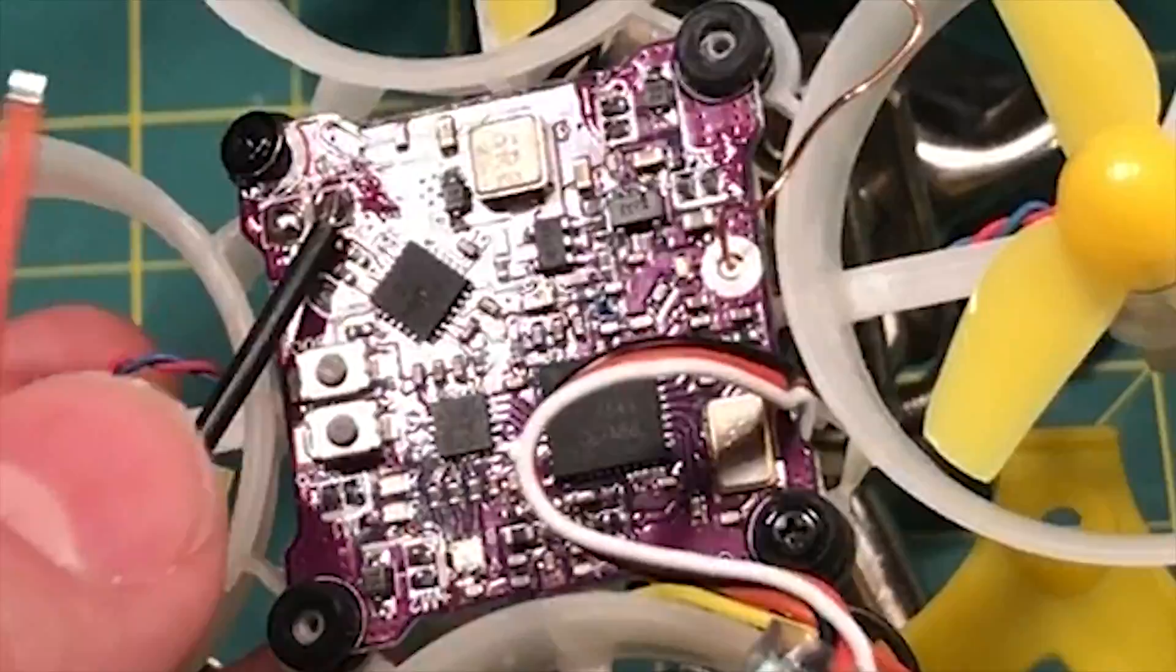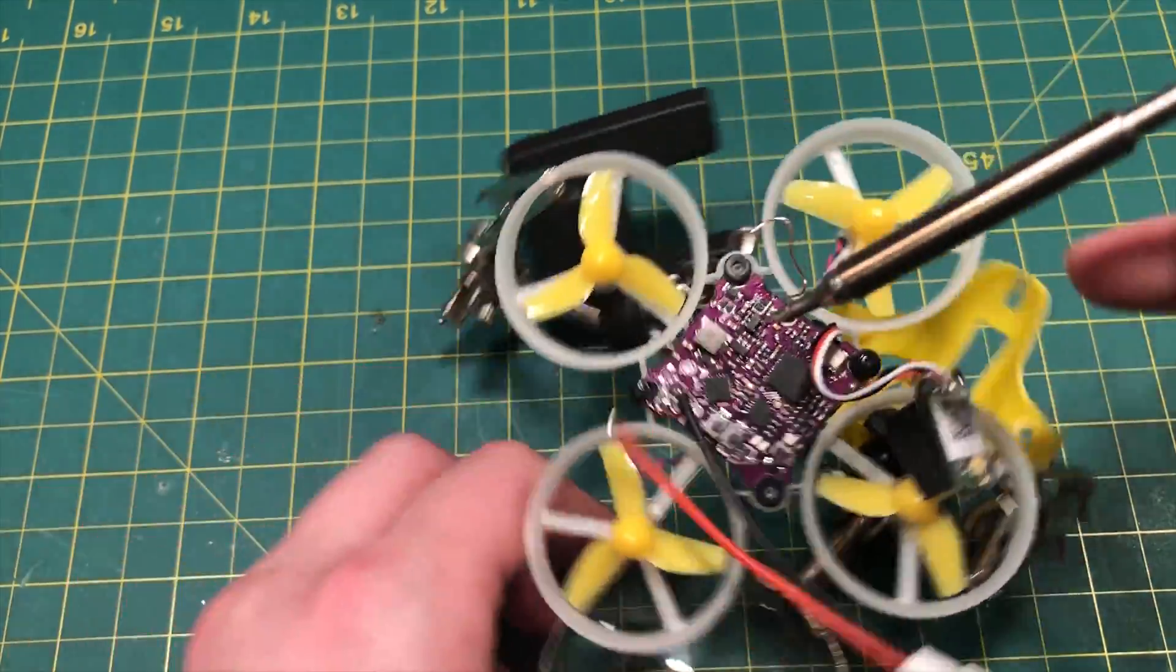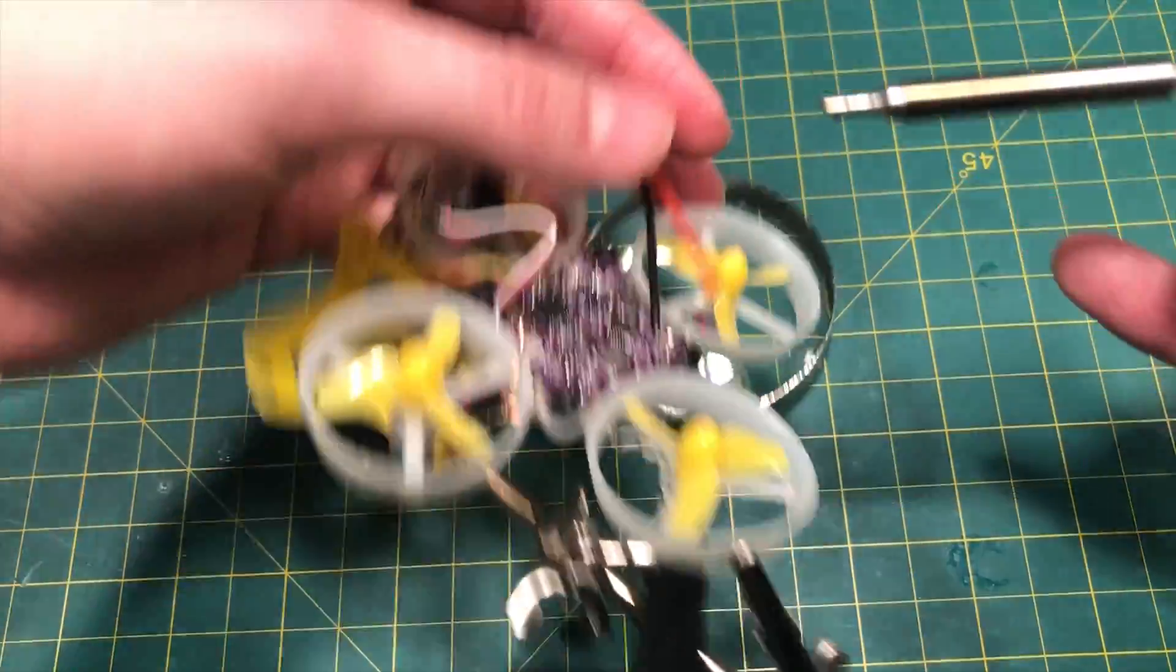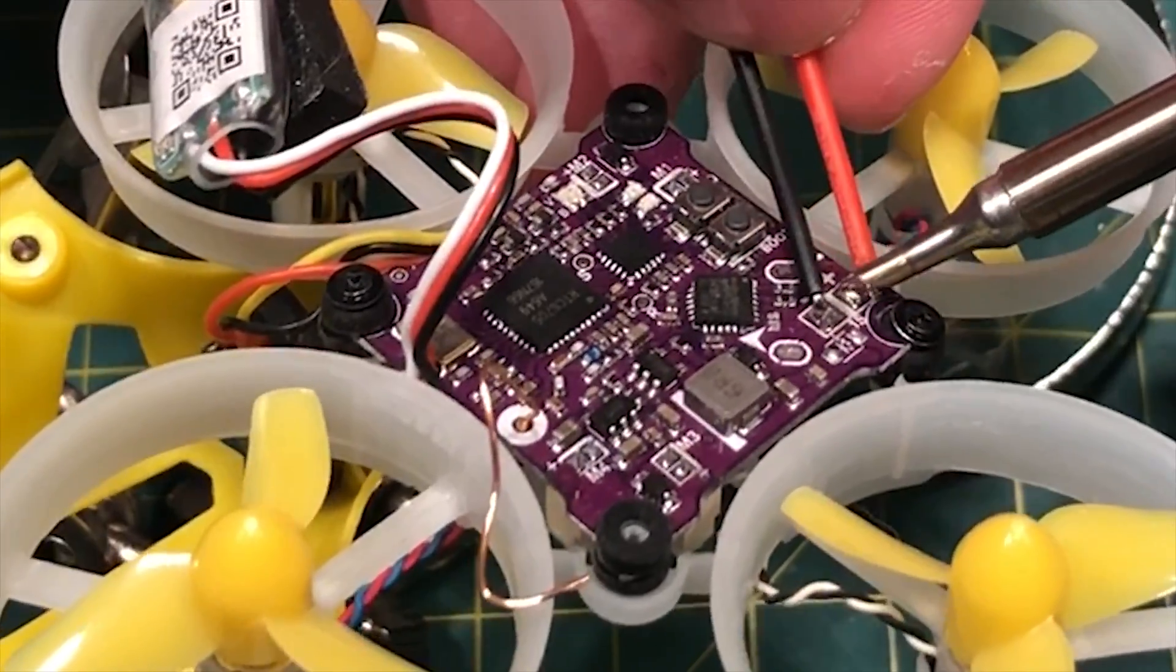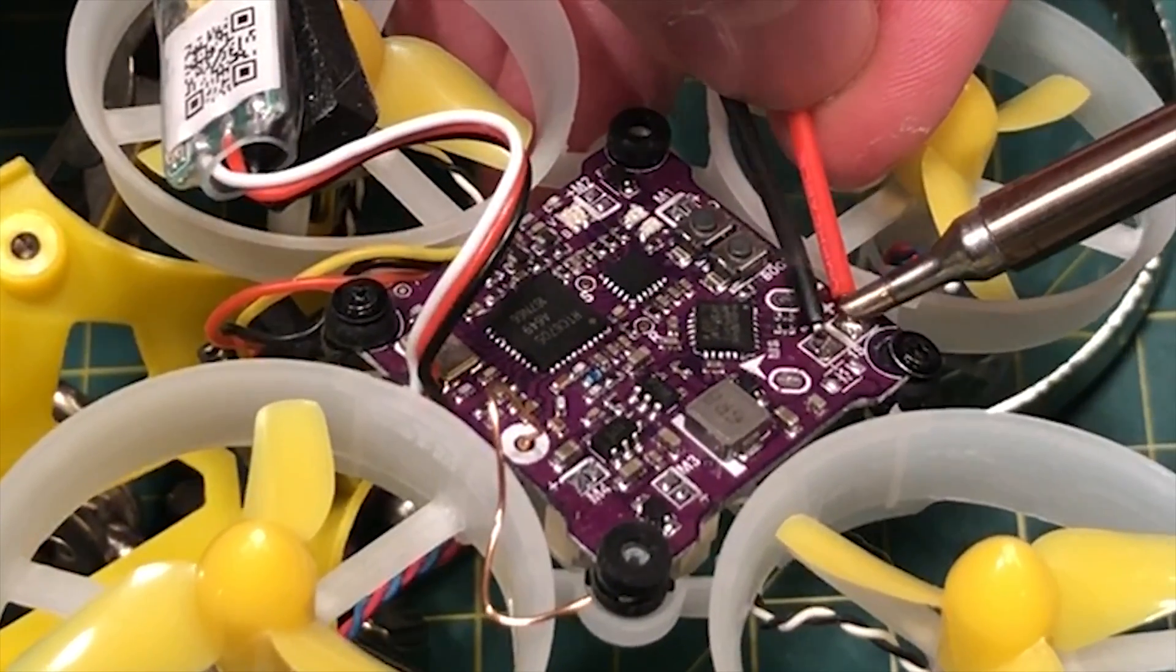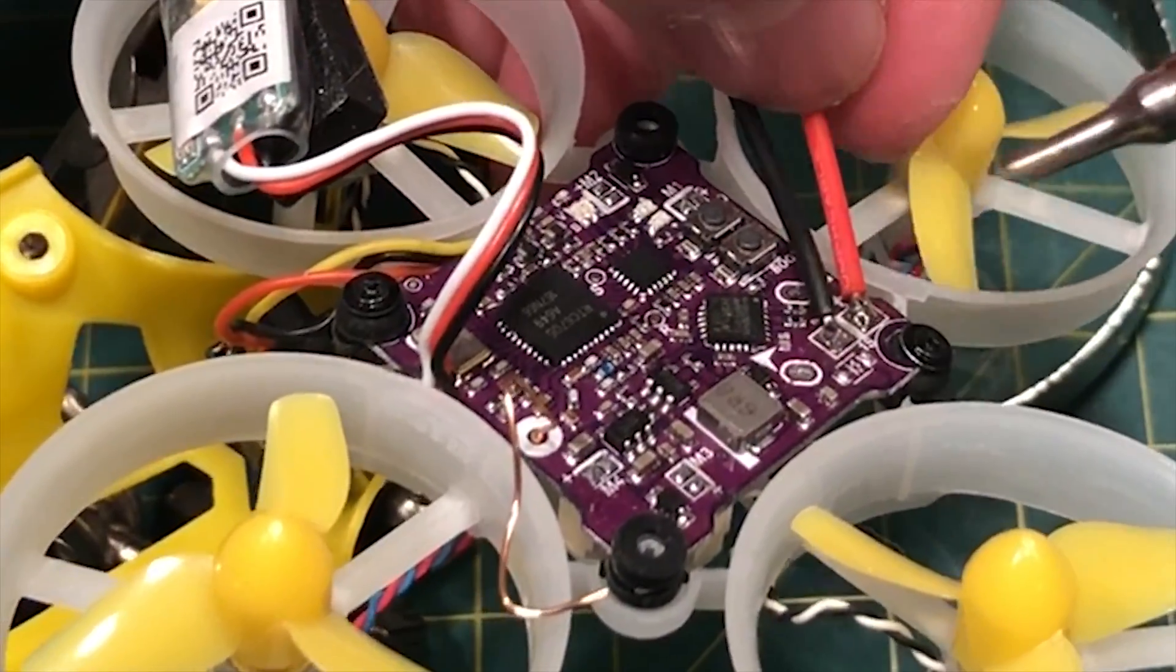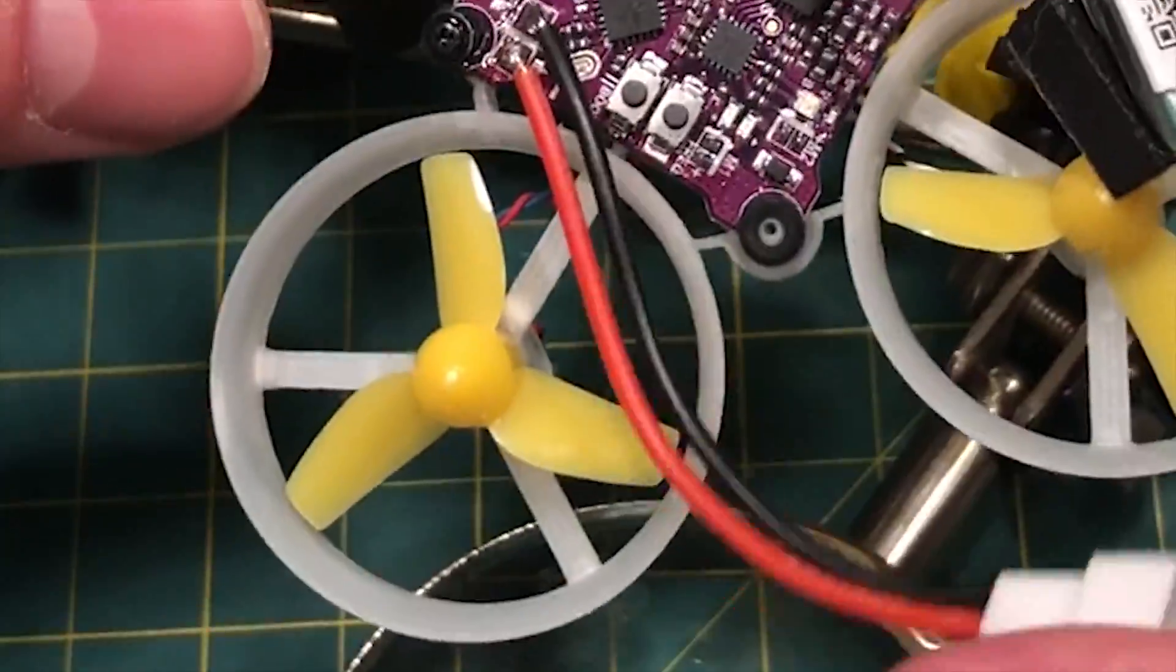And stop. Perfect. We've got a nice, solid lock on the ground wire. And we've got a nice, solid lock on the positive wire.